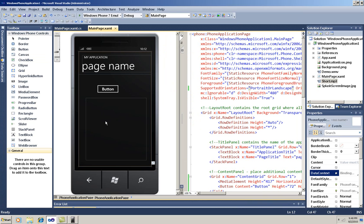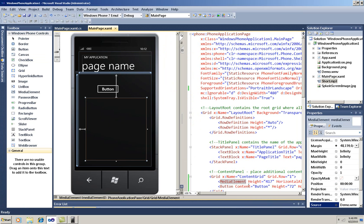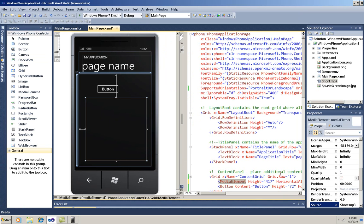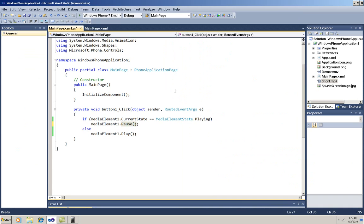I'll select the media element again, and change its source to my MP3 file. And now I want to show you a change in the C-sharp code. I'm going to change pause to stop. Clicking the button will stop the playback, and when I click it again, it'll restart from the beginning.